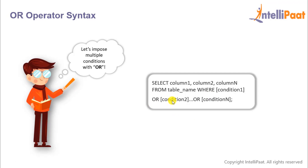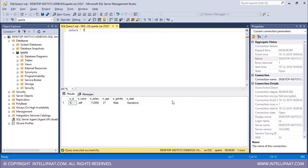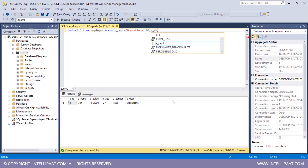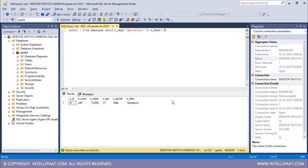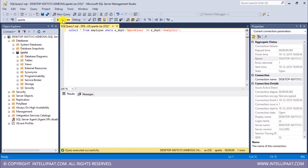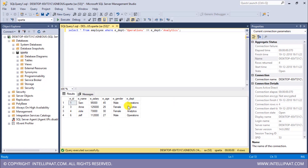Now let's fetch some records using the OR operator. I want to extract all records where the employee works either in operations or in analytics. The command is SELECT * FROM employee WHERE department = 'operations' OR department = 'analytics'. We get four records: Sam and Jeff work in operations, and two people work in analytics.